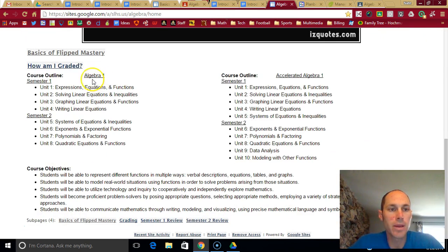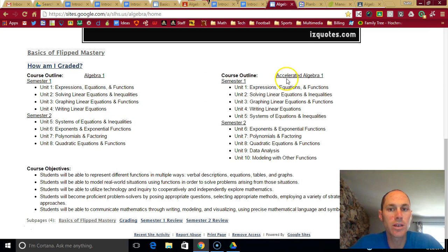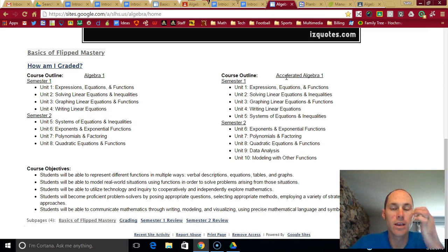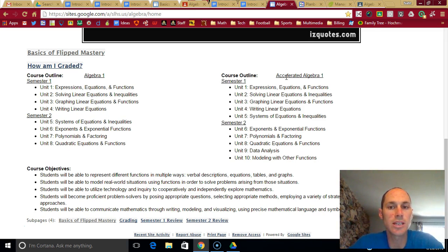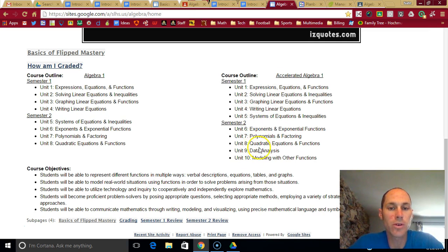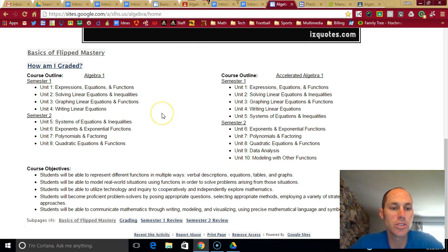The front page gives you information on the units that we'll be going through and also talks about accelerated algebra. I'll talk about that later on in the year when I feel that there are some students that can progress a little bit quicker through the curriculum. I'll give you that opportunity to do that.